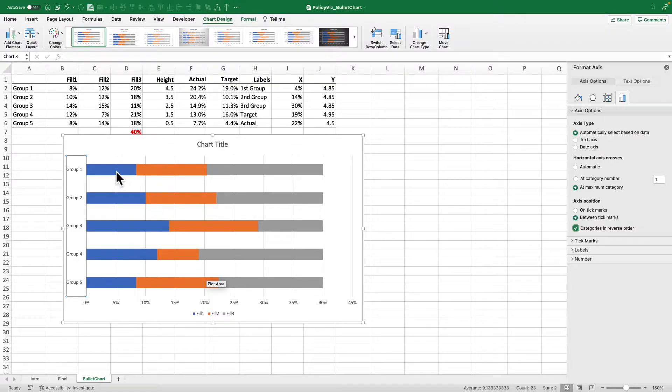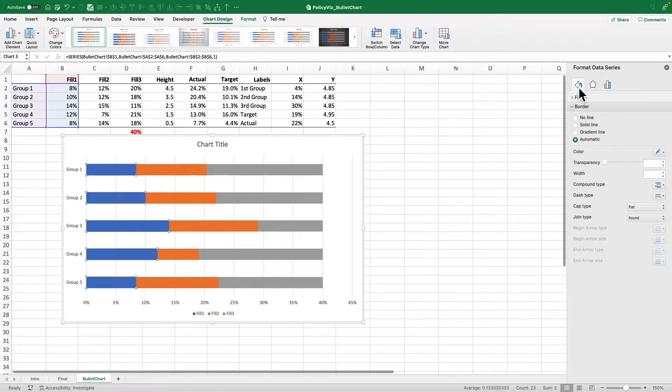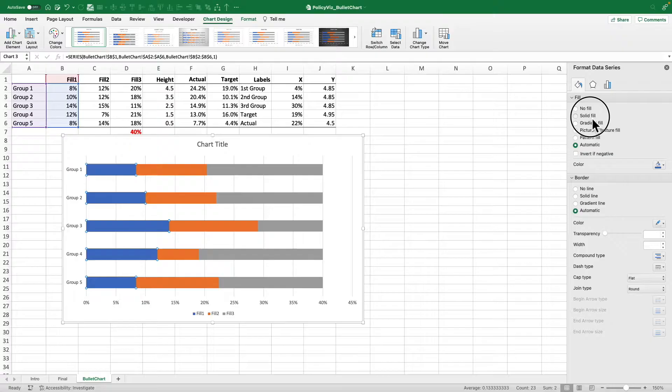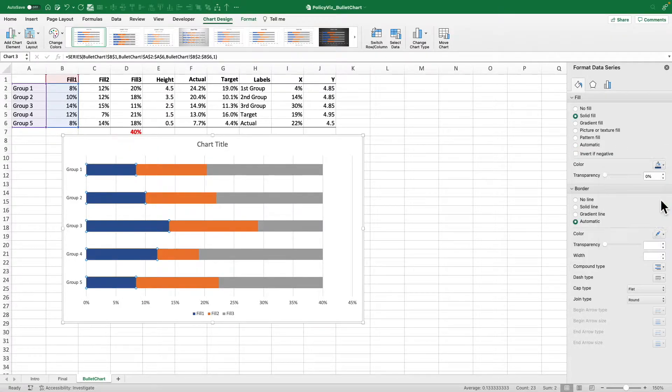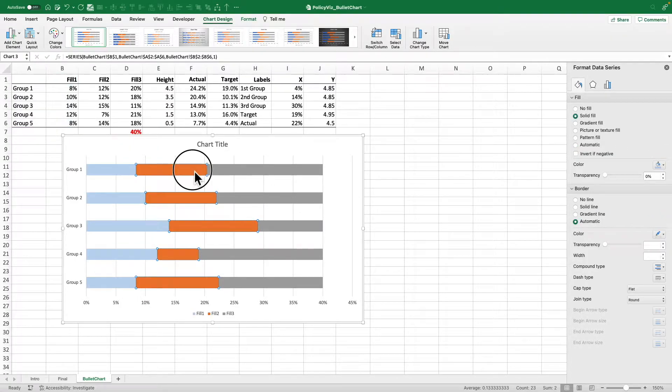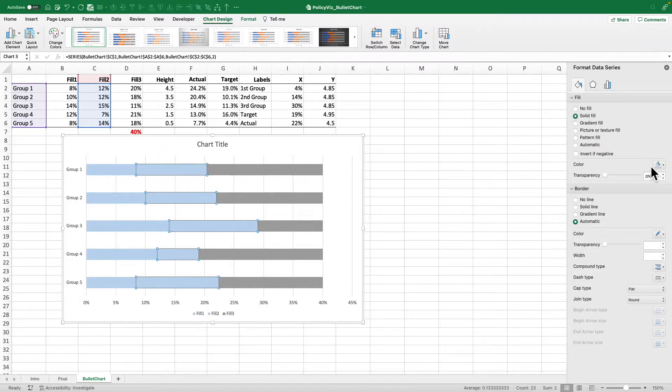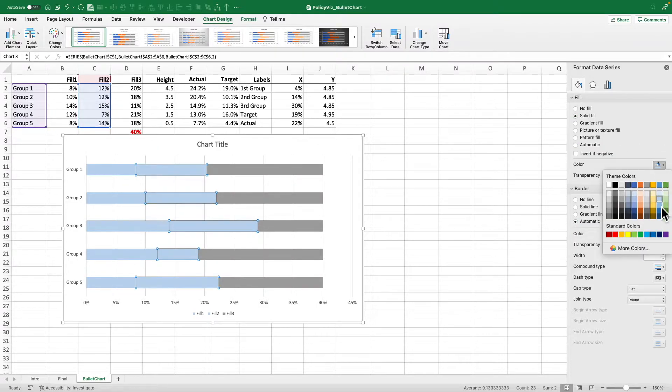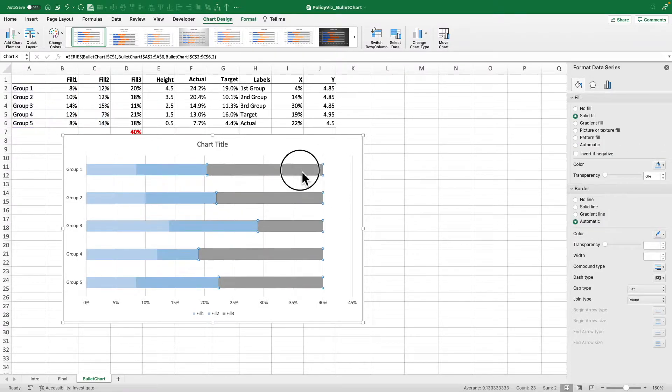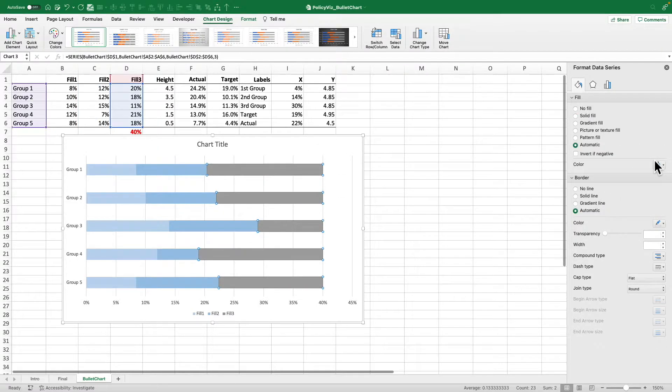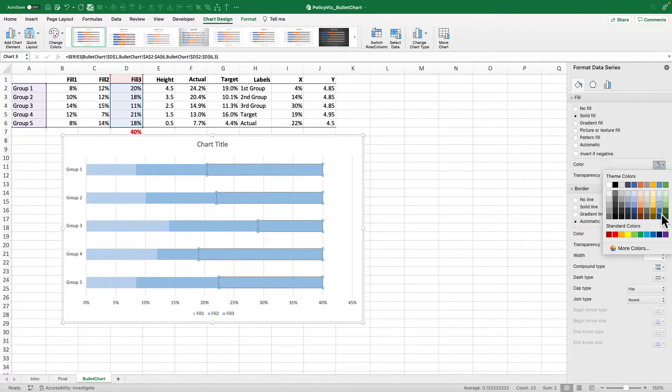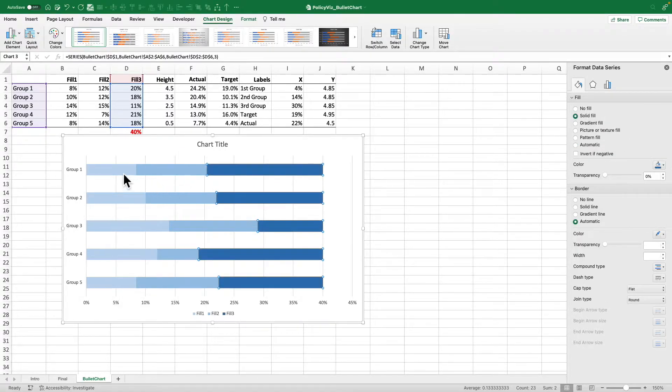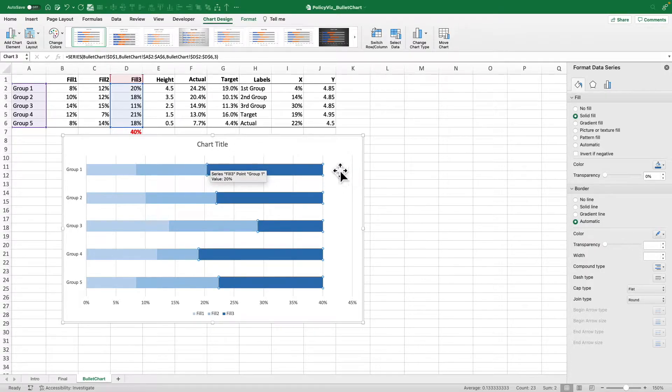I make two changes here: categories in reverse order at max that flips the axis, and then horizontal axis crosses at the maximum that pushes it down here. So I'm good to go on that. Let's actually change the colors here just to make this a little bit easier for us. I think if we just sort of set this up, I'll use this blue color so that'll be a light blue. This will be a slightly darker blue and this will be my darkest blue.